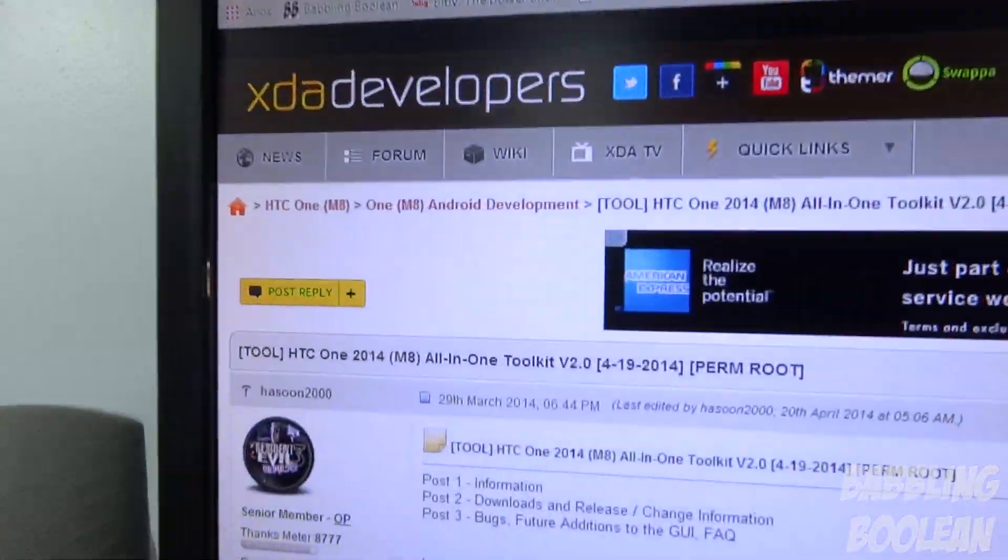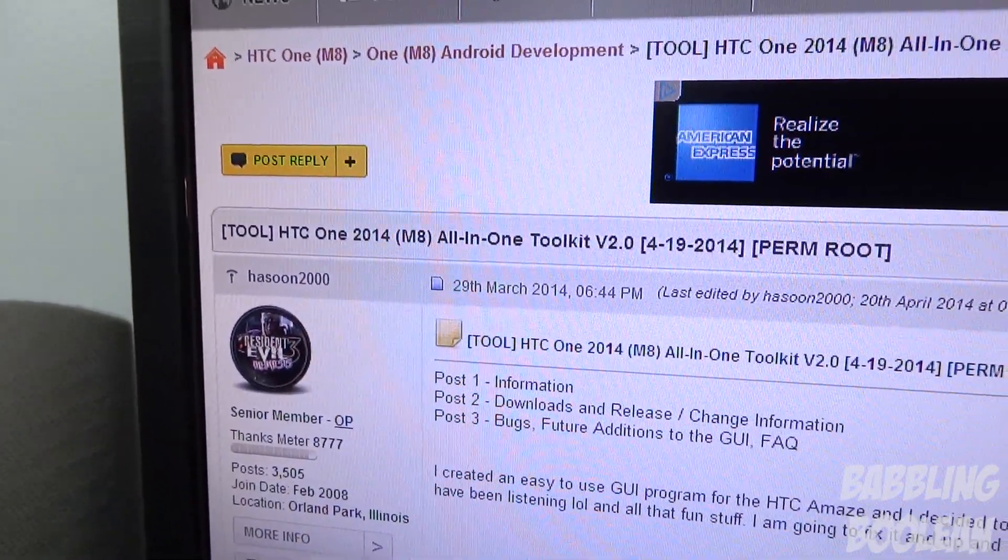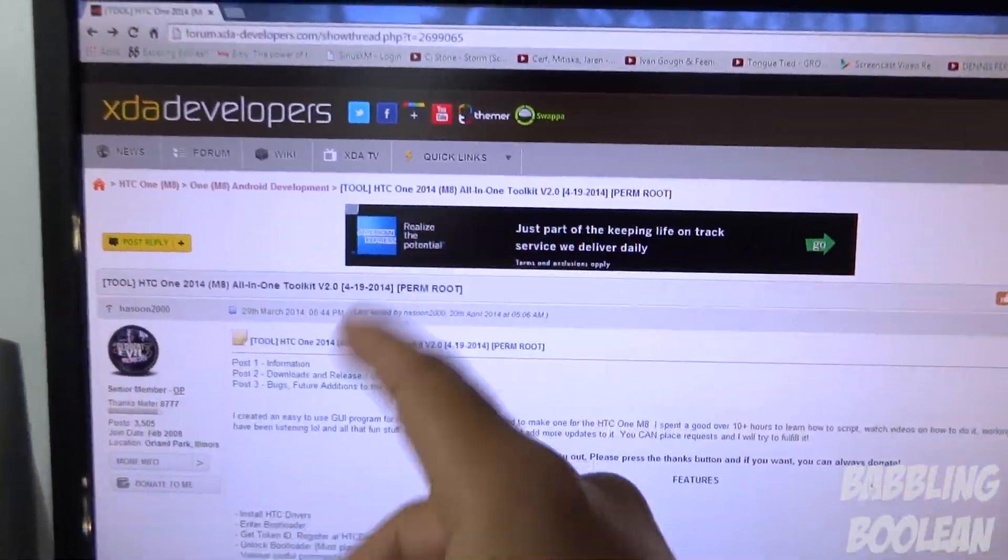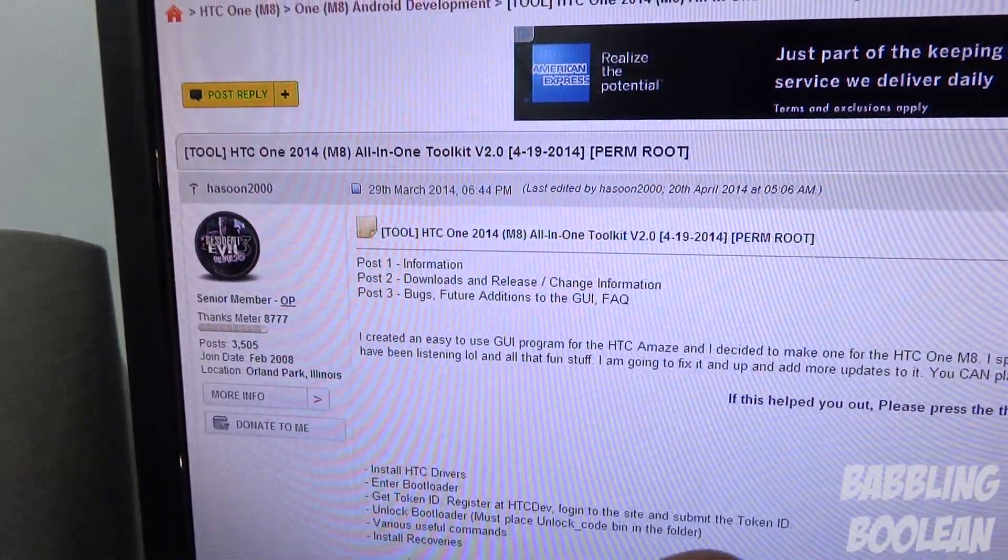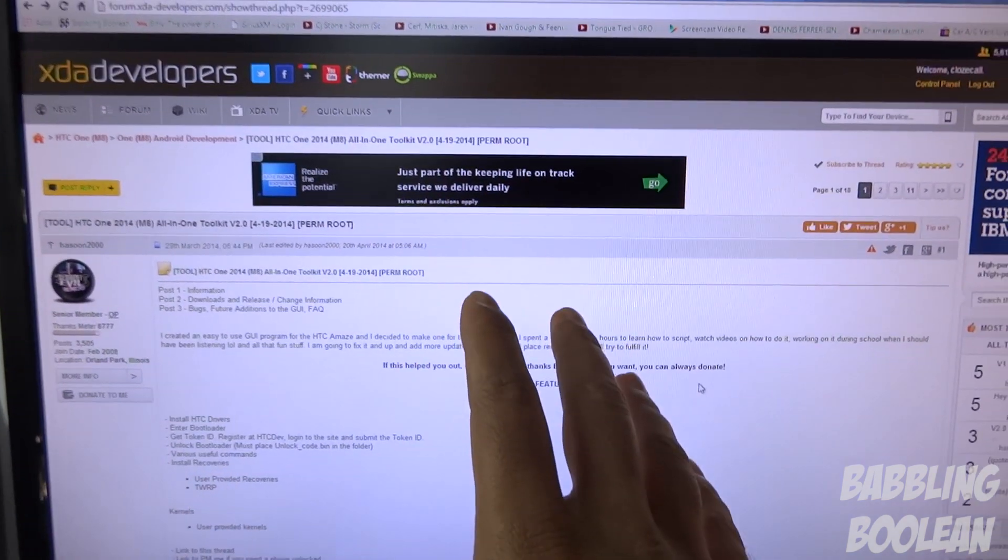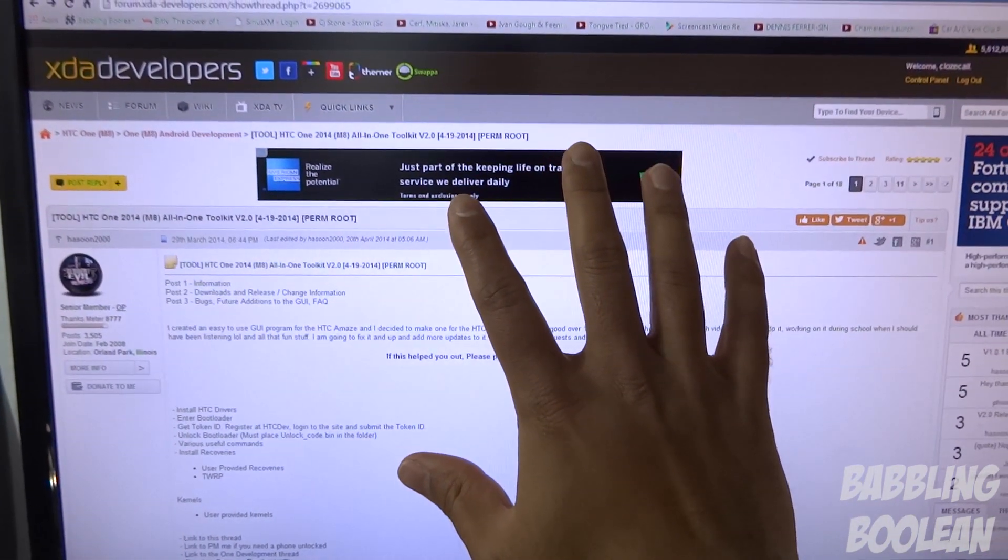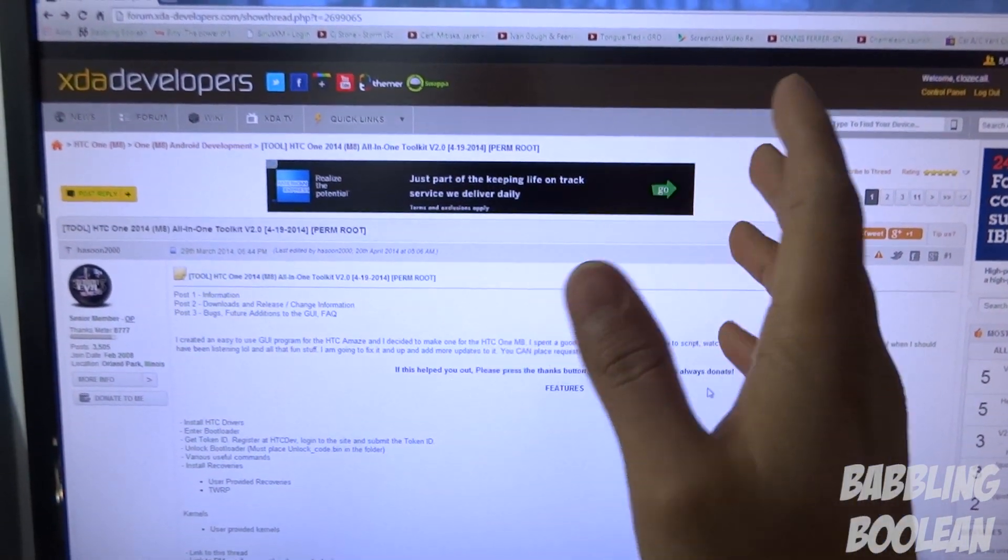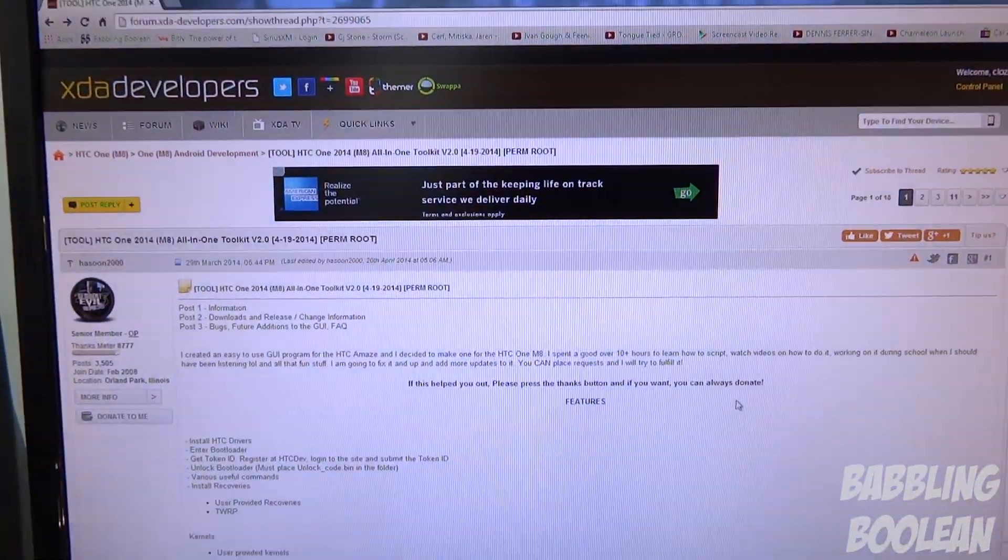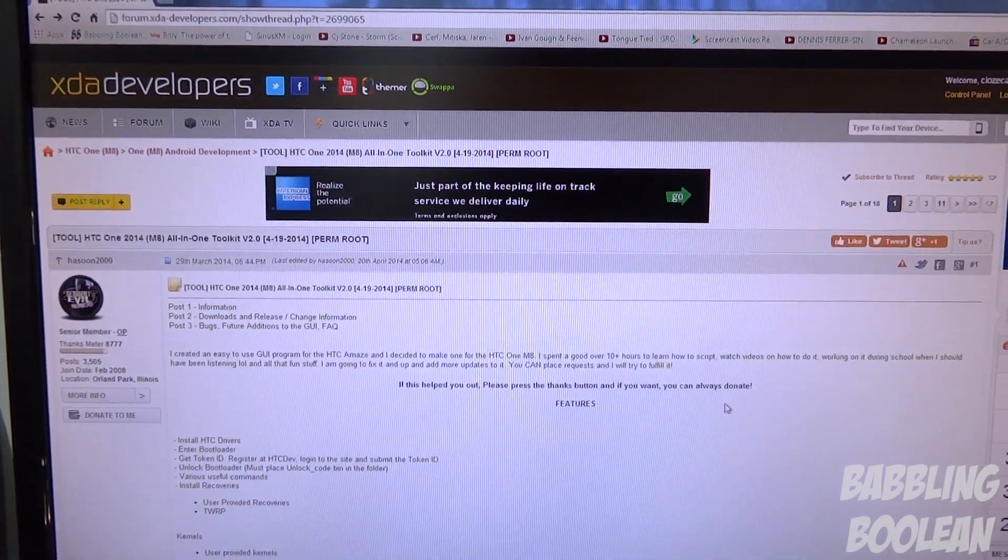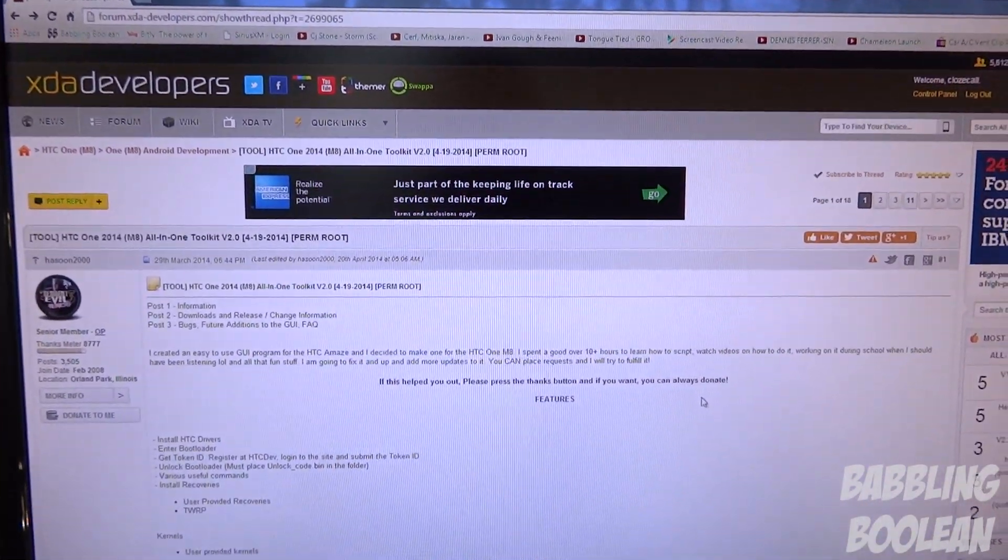All credits and props go to Hasun2000, I assume I said that correctly, XDA member. You should log in and hit the thanks button, thanking them for all their hard work, and better yet, donate to them. You can find a link to thank them and also all the downloadable files that you'll be needing on this webpage, and I'll put a link to this webpage in the video description. Please do not ask me for any technical help - I am not a developer, so if you have any technical questions, please ask in this forum. I wouldn't even know how to answer your questions, so I won't respond to any technical questions.